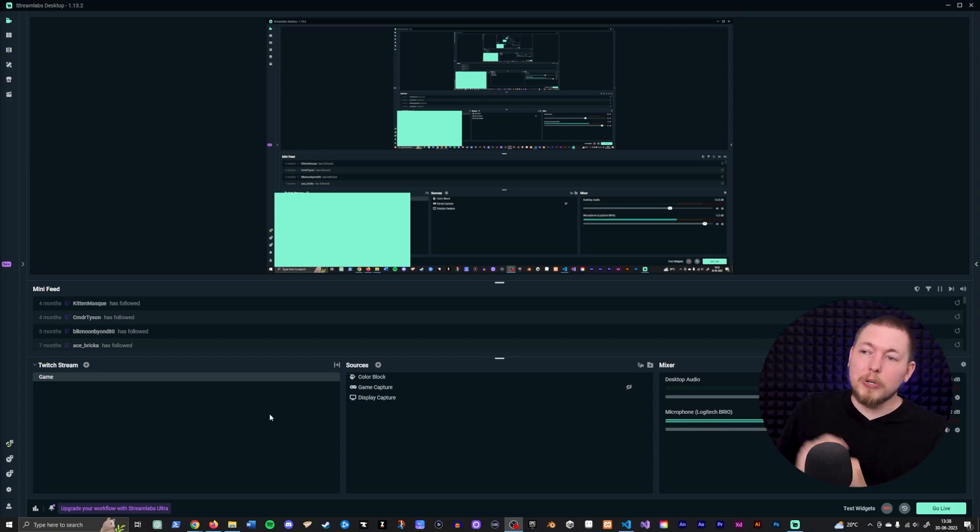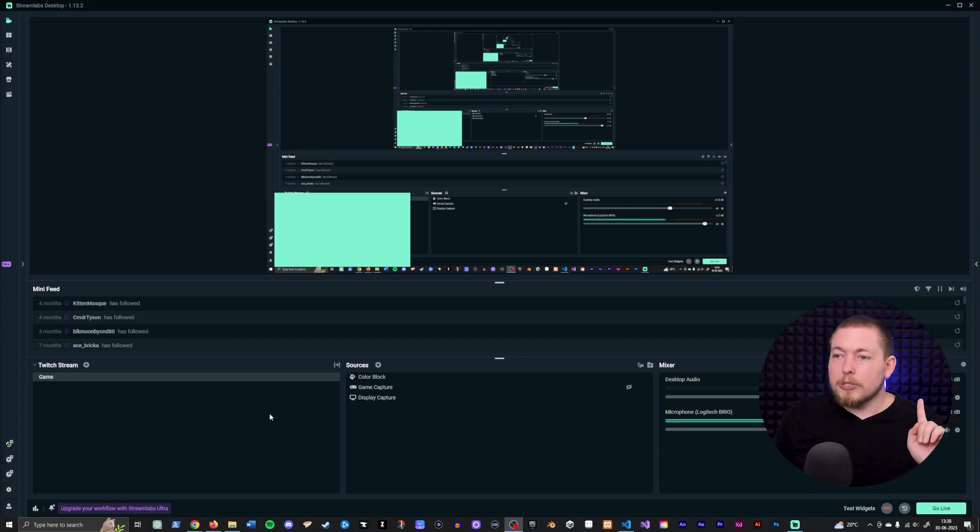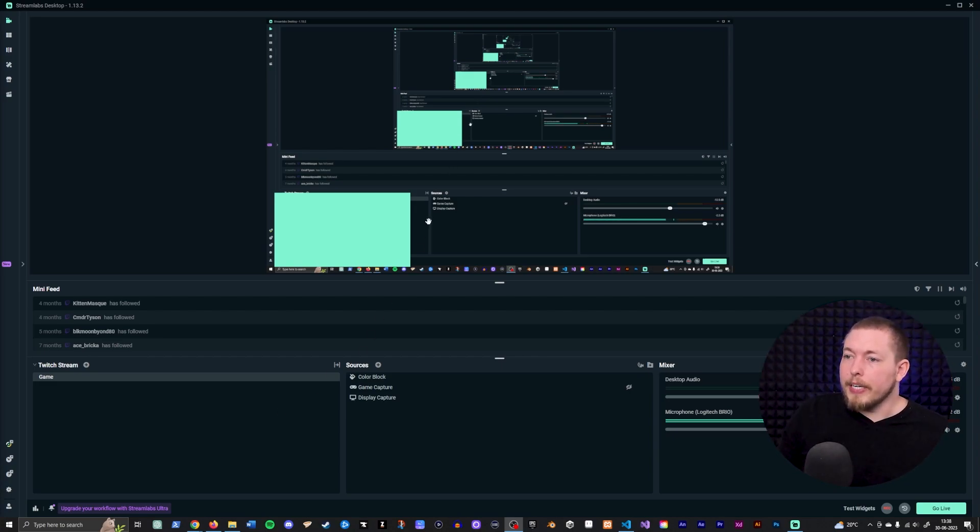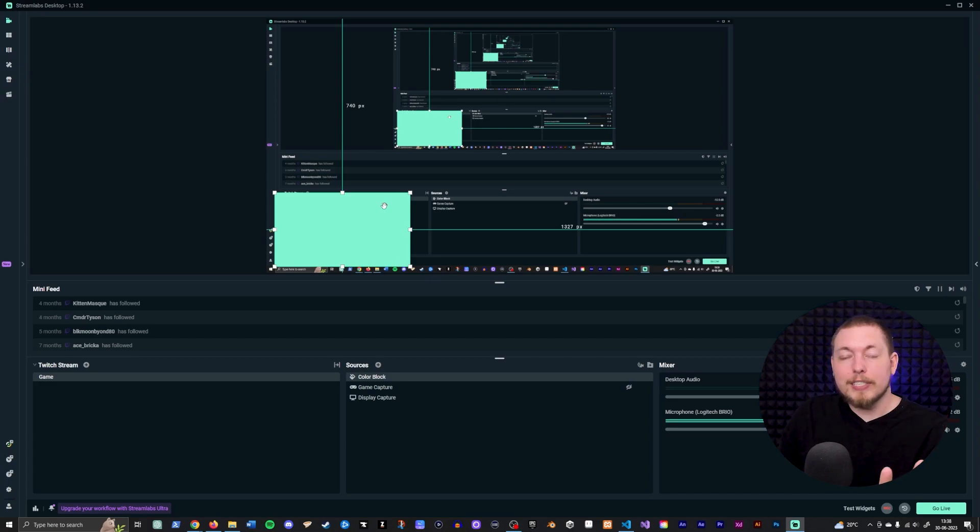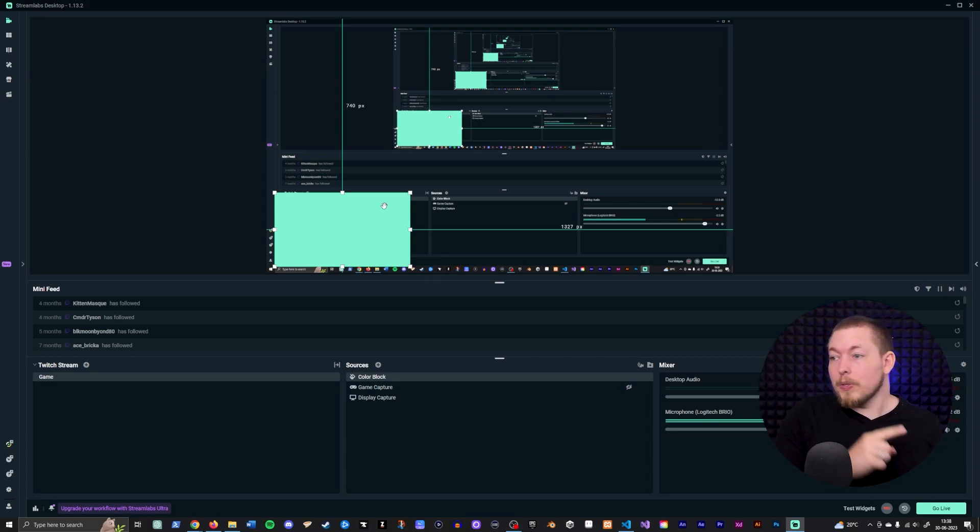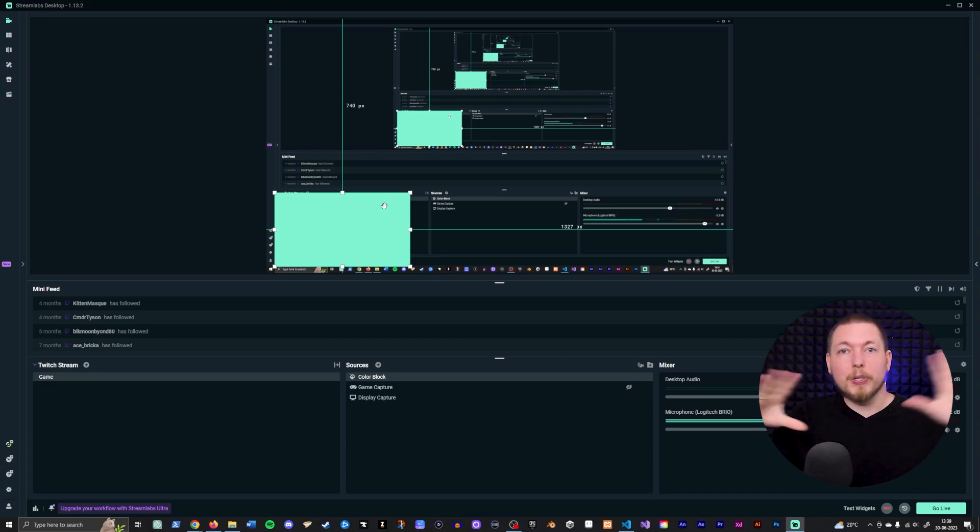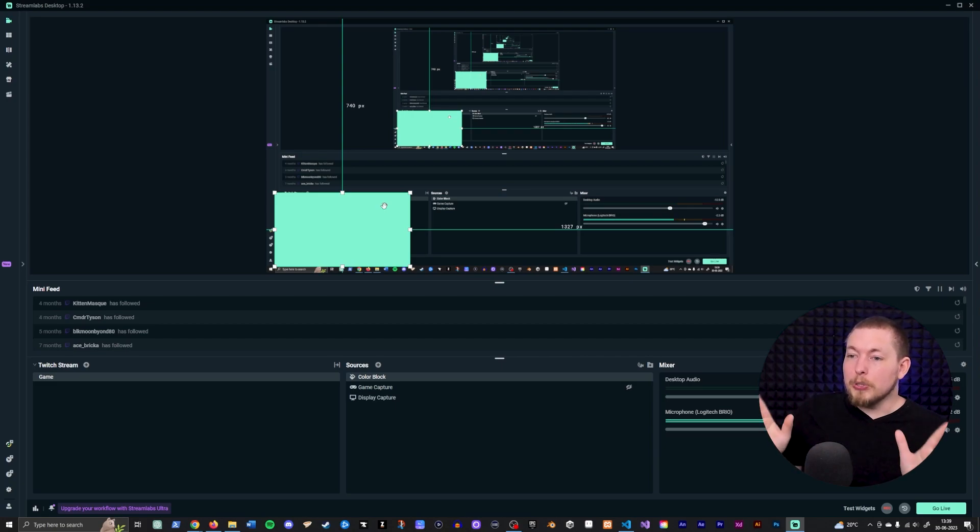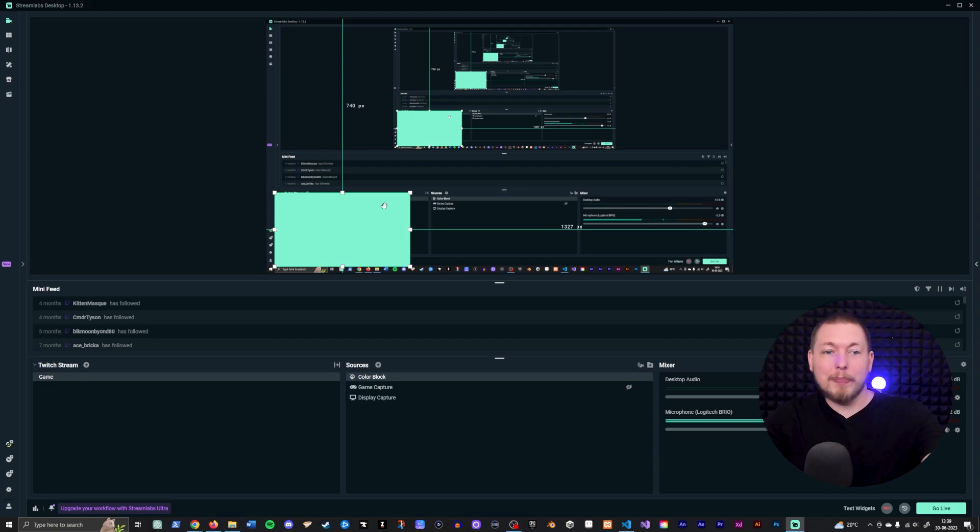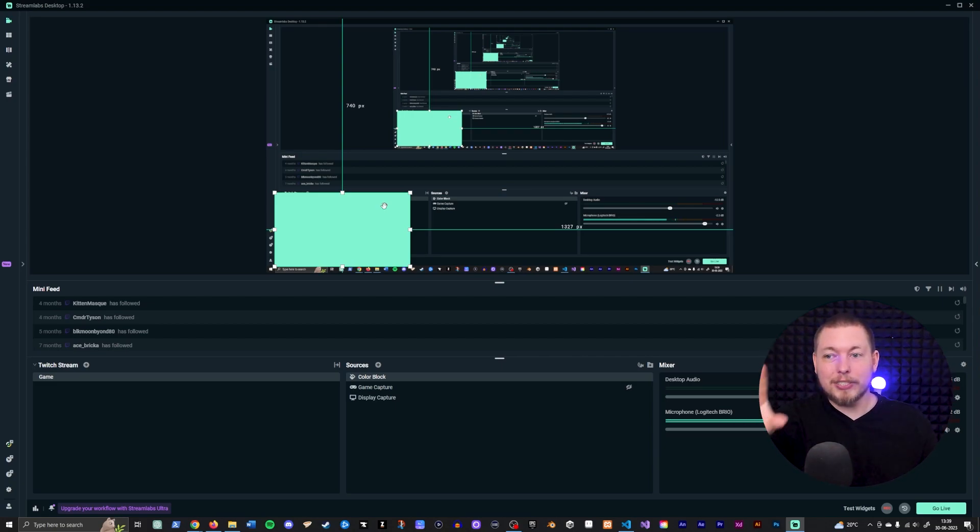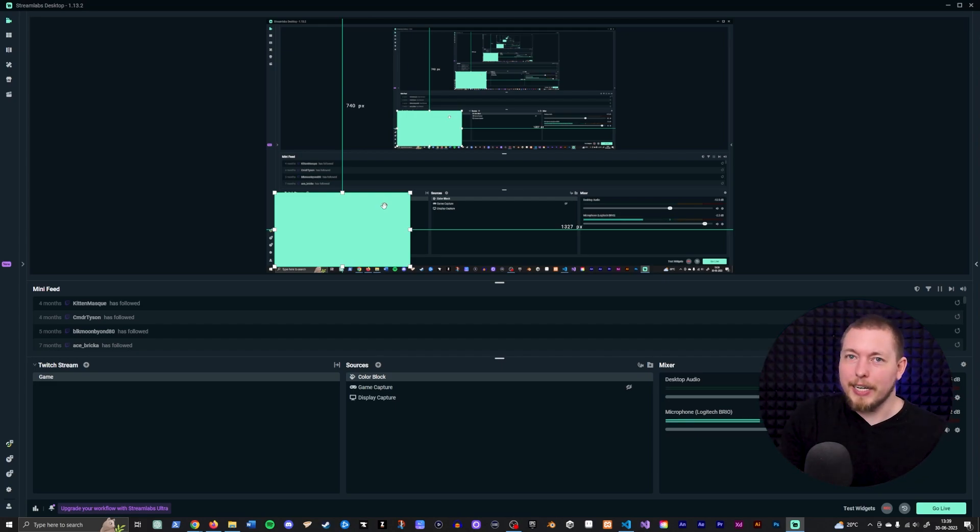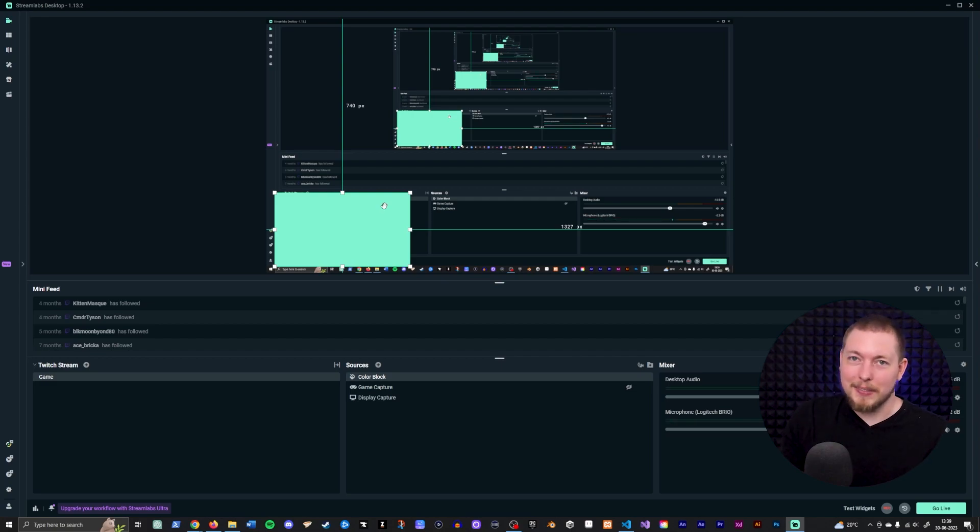I am going to show you how to do this using Streamlabs. So this is what a regular scene would look like, right? You have a screen recording or game recording, then you would have a face cam down in the bottom left corner or the right corner wherever you might want it to be. I'm using a placeholder for now since I'm using my face cam to record this tutorial here, so just pretend this is your face cam.